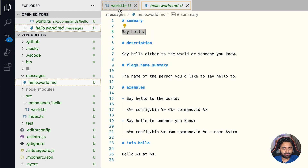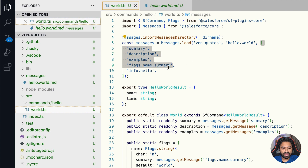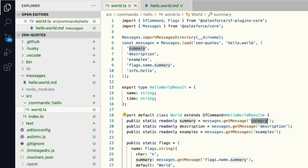To retrieve messages from the markdown file, you write Messages.loadMessages and pass in the markdown filename and an array of all the headings you want to retrieve. Then you can call messages.getMessage and pass in the heading as a parameter. Think of it like custom labels in Salesforce — all labels stored in one file, retrieved as needed.